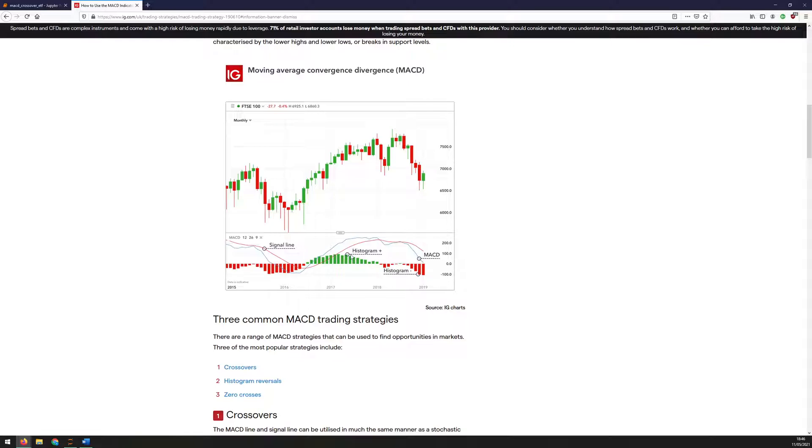The rules for the system are quite straightforward. Whenever the MACD line crosses above the signal line, that's an indication to buy, and when it crosses back below, that's an indication to sell. So you can see here, it would have bought somewhere around this candle here, and then you would have had to sell somewhere around here.